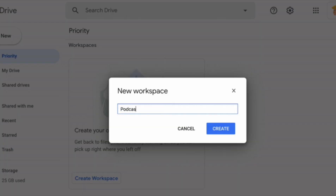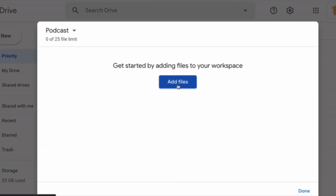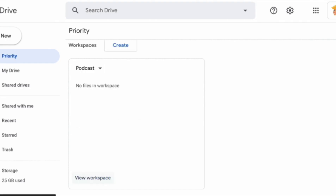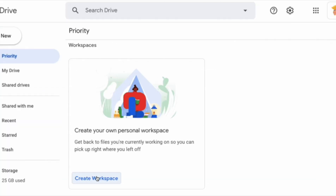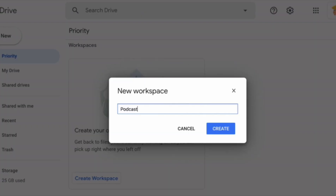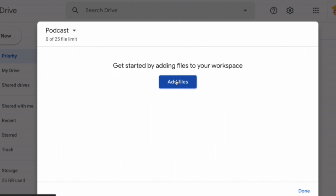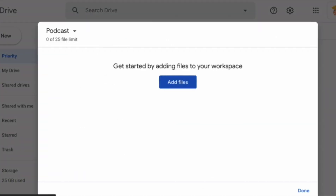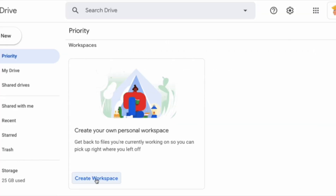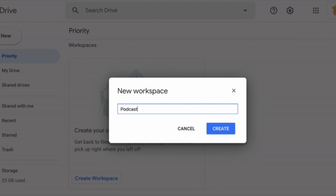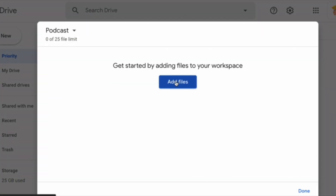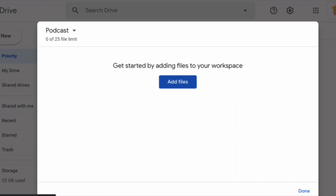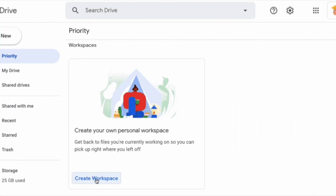Workspaces allow you to create a collection of files in one location. Use workspaces to organize files without moving them. In Workspaces, you will be able to see intelligent suggestions of related content to group together for easier access, like multiple files related to the same project. You can also create your own personalized workspaces, collecting any files you have access to, including content stored in My Drive and various Shared Drives. Alternatively, you can right-click on any file and select Add to Workspace to dynamically group files as you work.